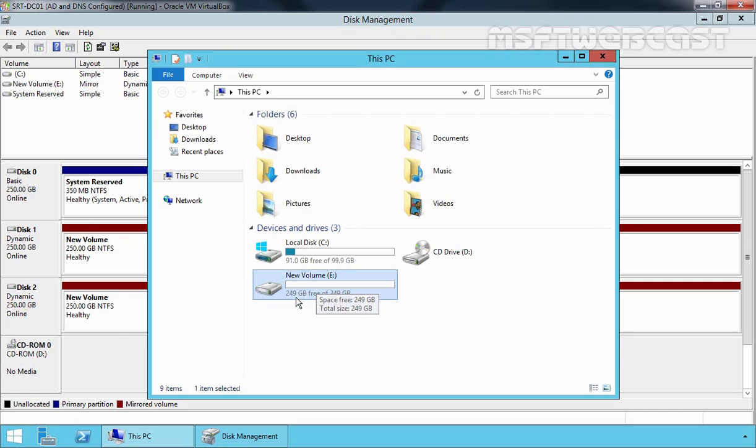In this way, we can configure disk mirroring or software RAID 1 on Windows Server 2012 R2 computer. That's it for this video demonstration. Thanks for watching this video.